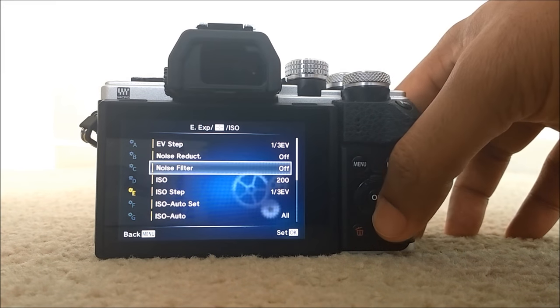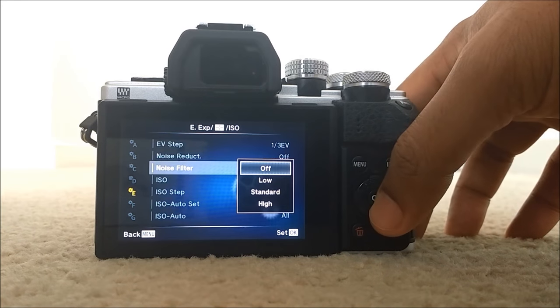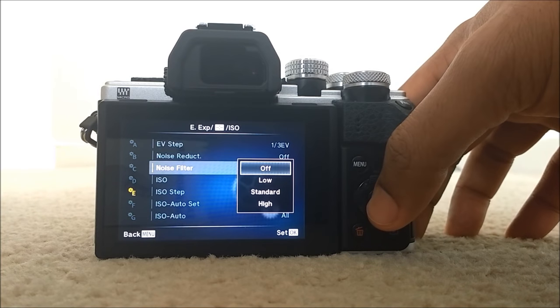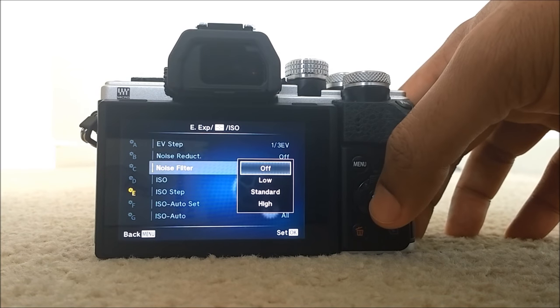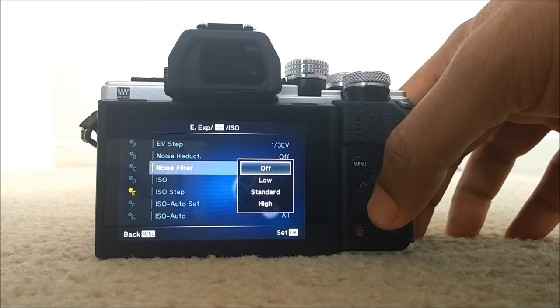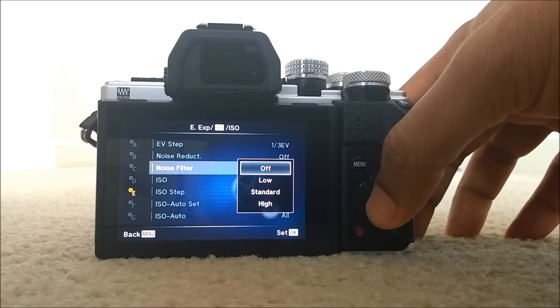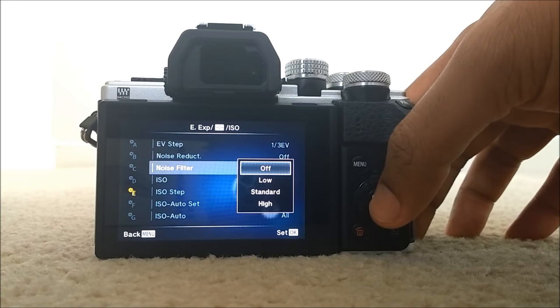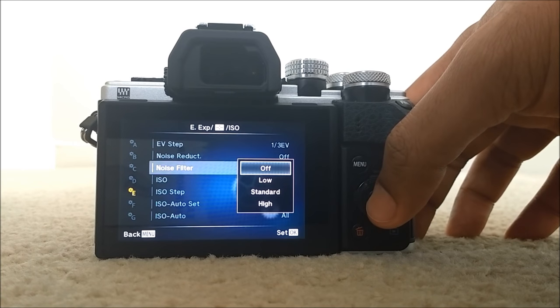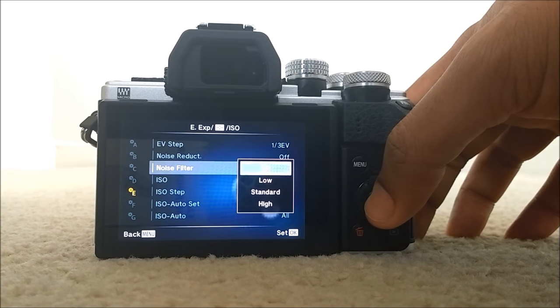And noise filter, make sure it's off. Not low, not standard, not high. To get the best picture quality, make sure that you put it off.